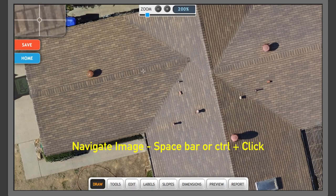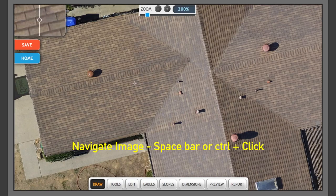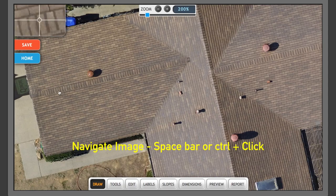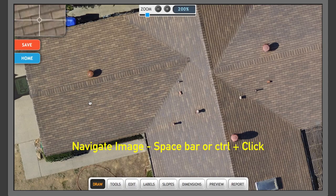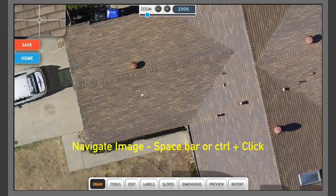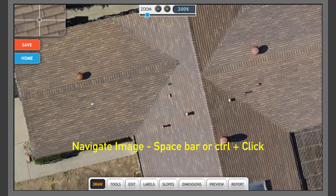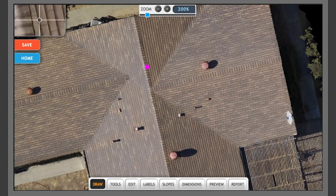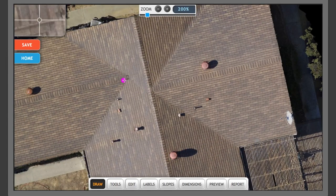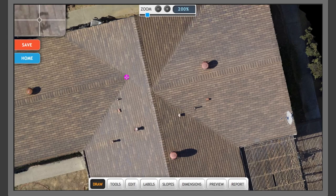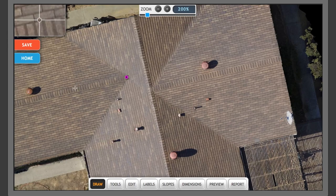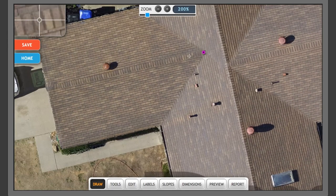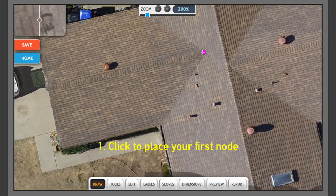If you hold the space bar, you'll notice that your cursor will turn into a little hand and that will allow you to move around the image by using the mouse. And that's important because if you don't hold down the space bar and you click, you'll actually create a node. Now since we're here, let's start drawing.